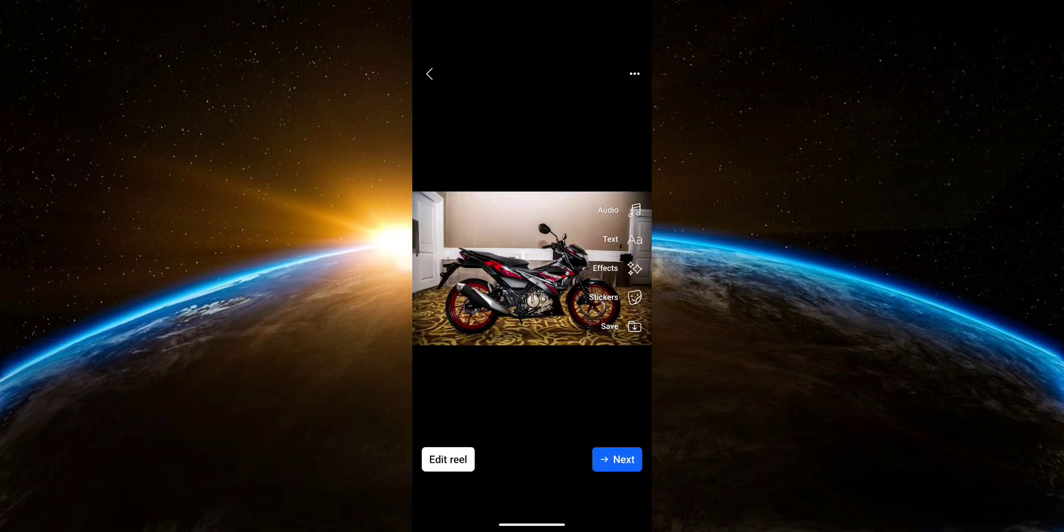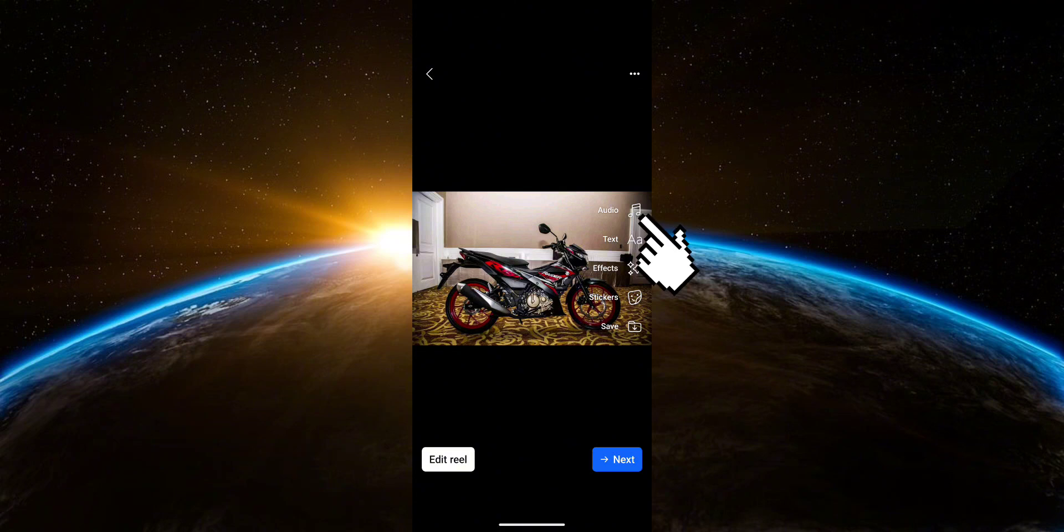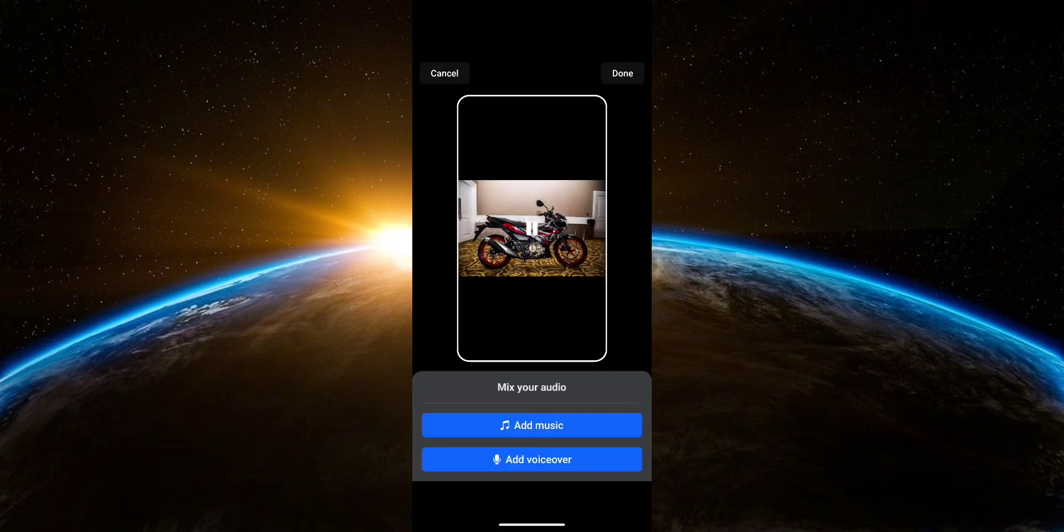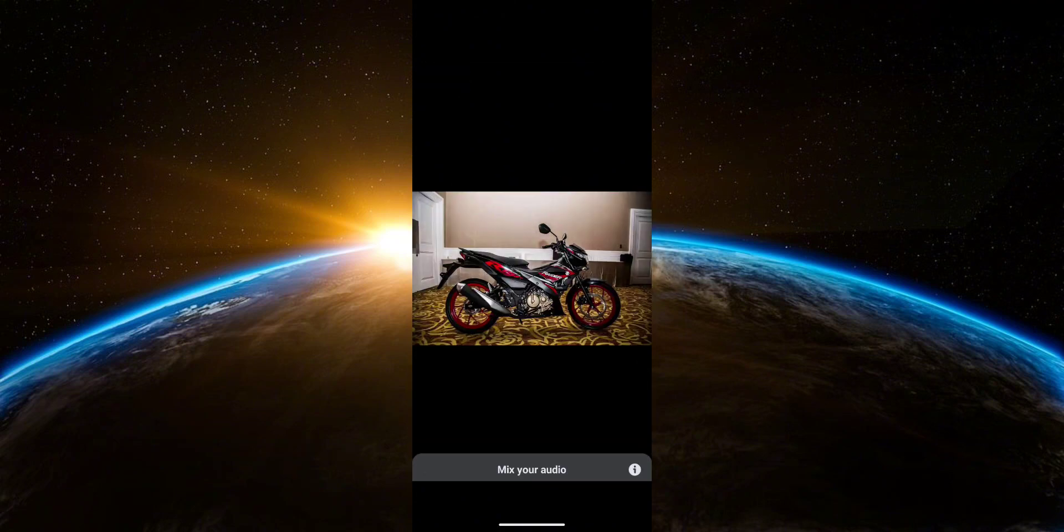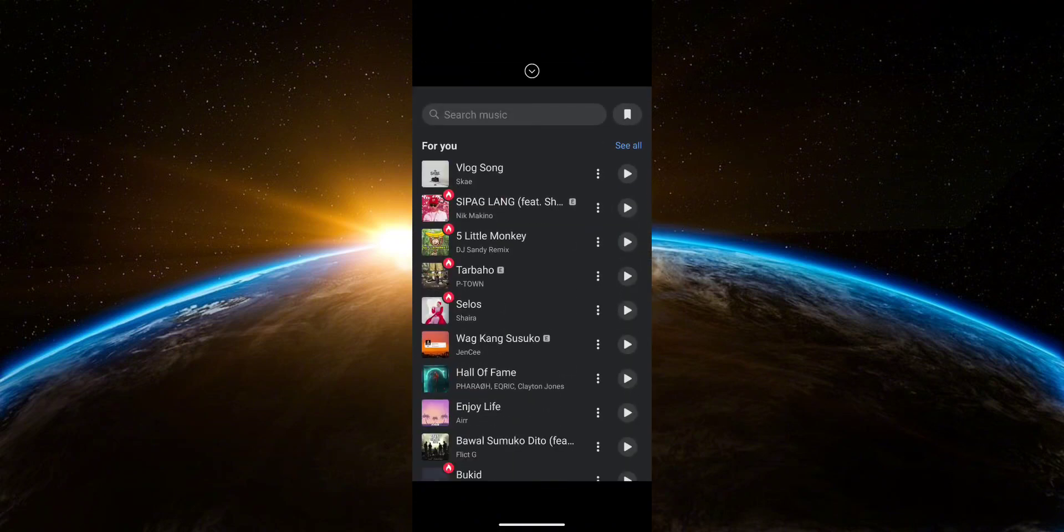Now over here, you have a bunch of options. So starting with audio, here you can add music to your Reel.